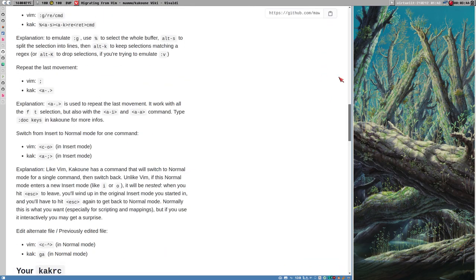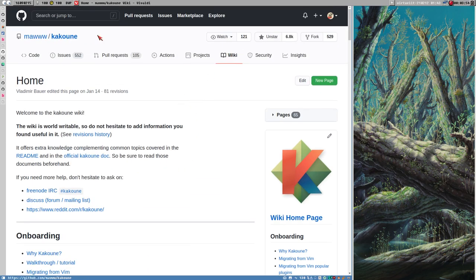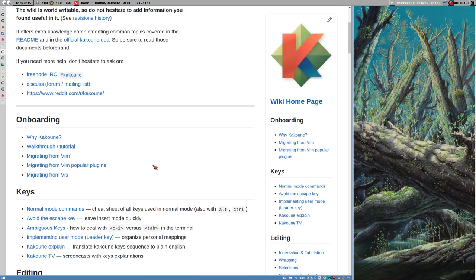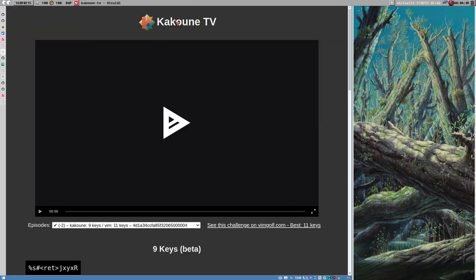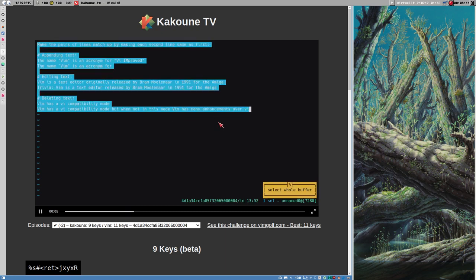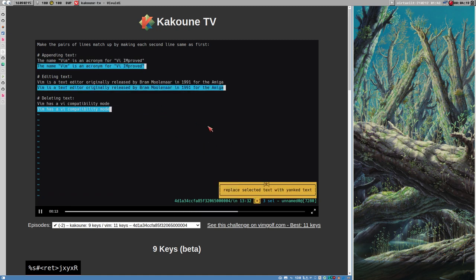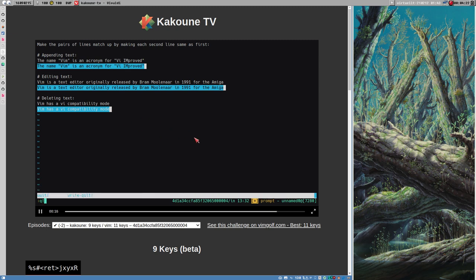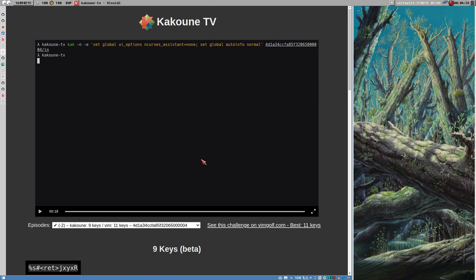The best way to get an understanding of how to work with Kakoune is to get this Vim Rosetta stone document - I'm in the wiki on the Kakoune GitHub. Another cool thing is Kakoune TV, which plays short terminal sessions where someone solves a small text editing task in as few keystrokes as possible. Nine keys is the solution for one challenge shown here.